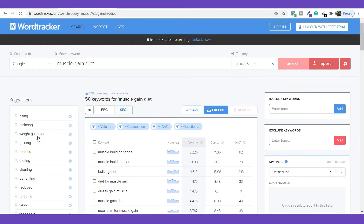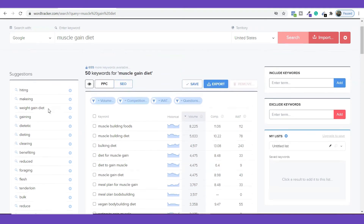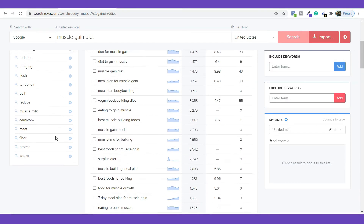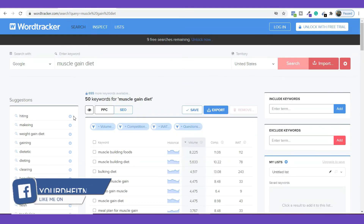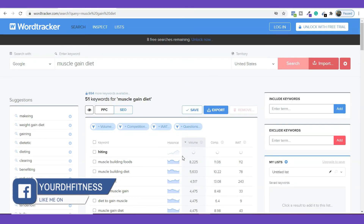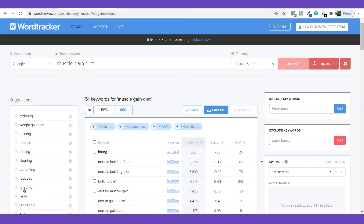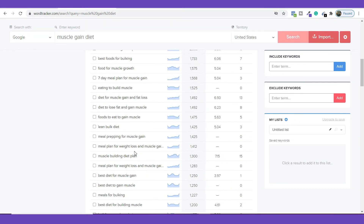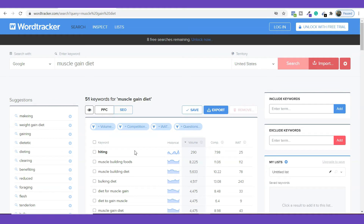From here you can also find some suggestive keywords. If you like any of these suggested keywords, you can simply click the plus button and it will be added to your list. You'll then be able to see the volume they are getting on a monthly basis, the competition ratio, and the AIT score. It's a very effective tool for doing your keyword research.